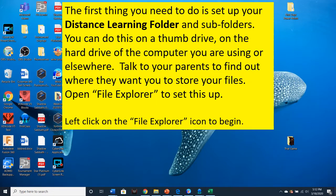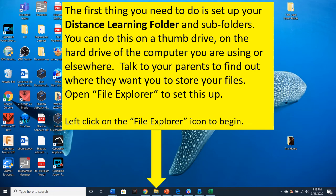First thing you need to do is set up your distance learning folder and subfolders. You can do this on a thumb drive, on the hard drive of the computer you're using, or elsewhere. Talk to your parents to find out where they want you to store your files. Open File Explorer to set this up. Left click on the File Explorer icon to begin.